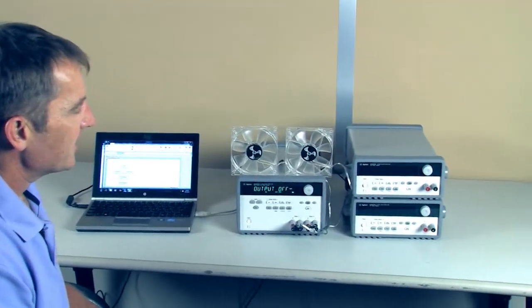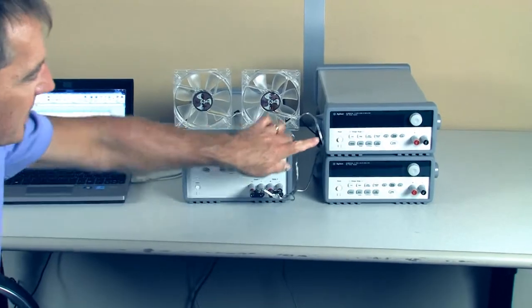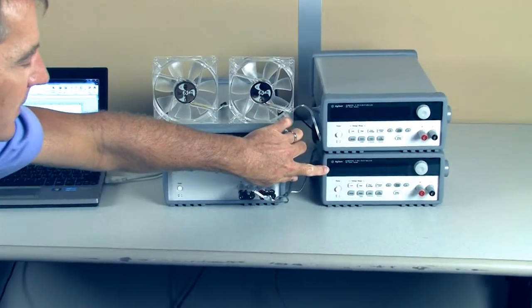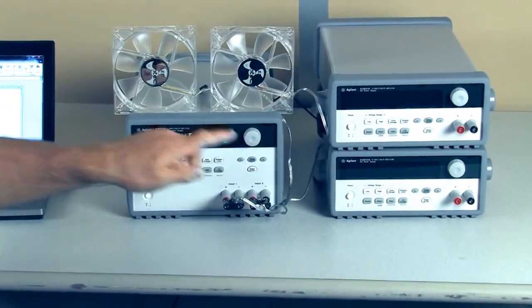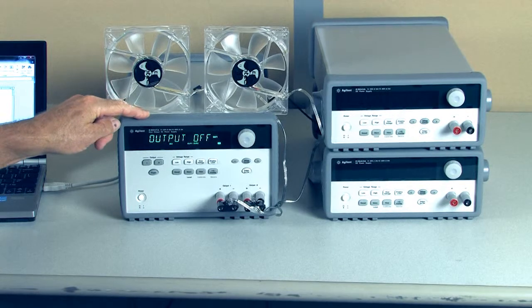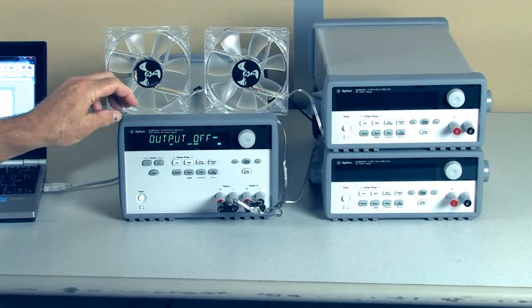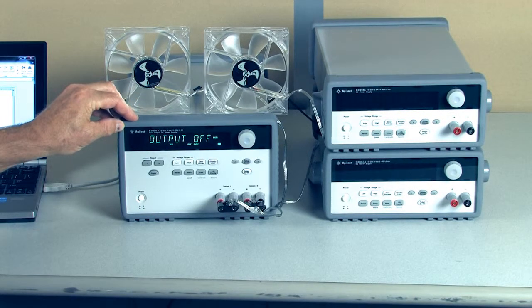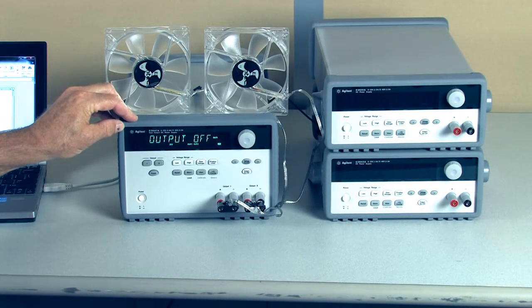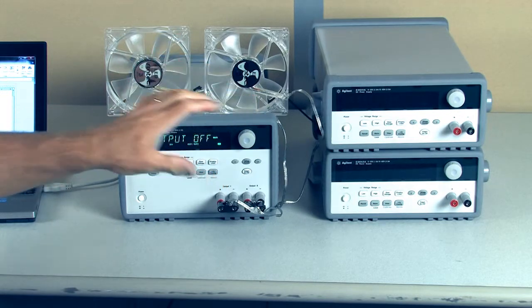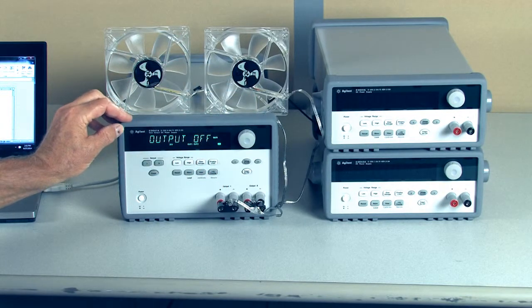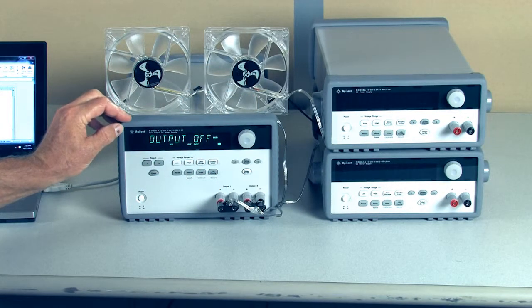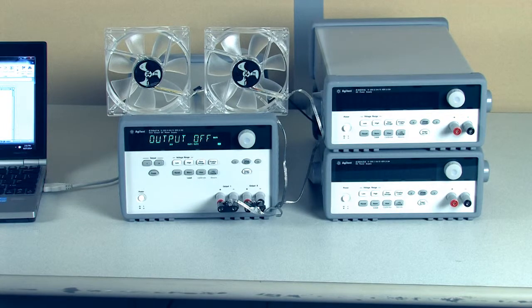The E3640 series of power supplies is made up of single output dual range power supplies as well as a dual output power supply. When we program the dual output power supply, it behaves a lot like two of the single output power supplies put together. I'll show you what I mean when we take a look at our demo program.